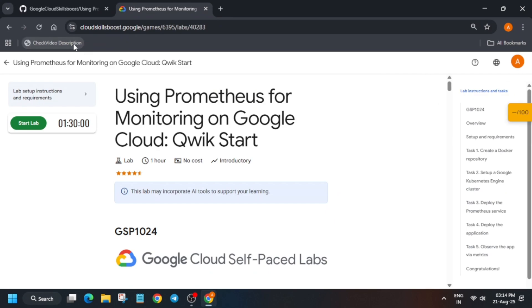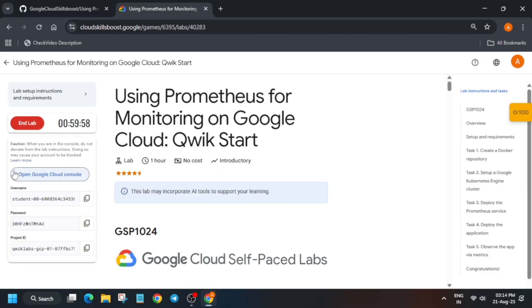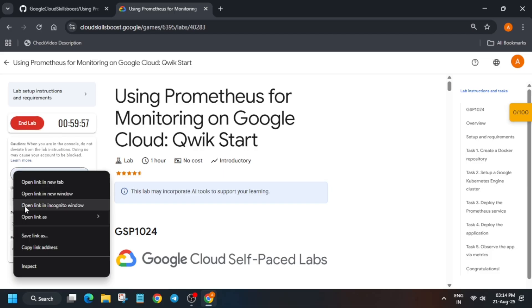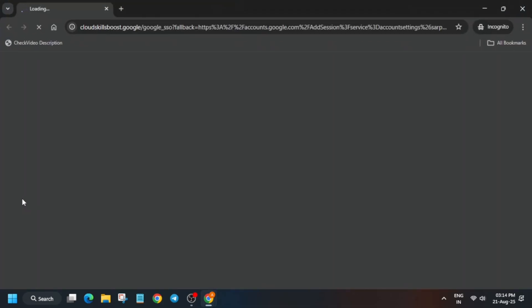Hello guys, welcome back to the channel. This video will cover this amazing lab. First of all, click on Start Lab, and if you want to enable the Check My Progress bar, you can check the description box of this video. Now just open the Cloud Console in an incognito window like this.